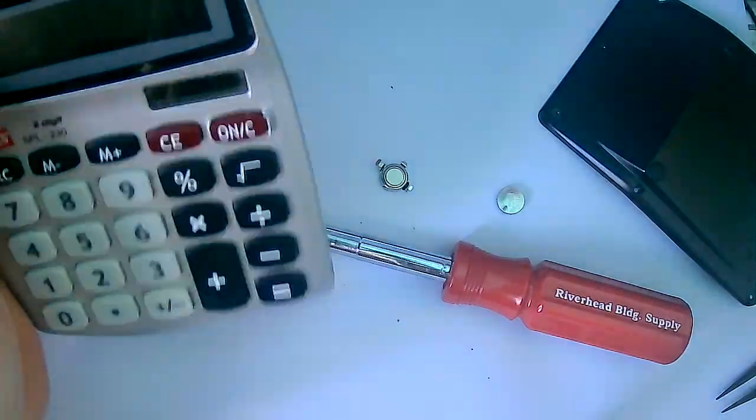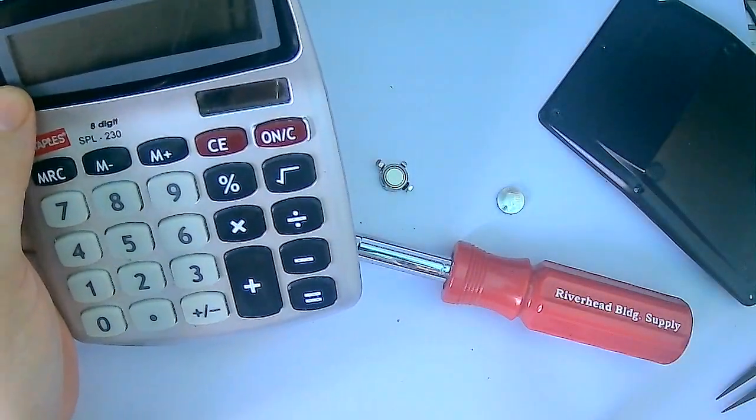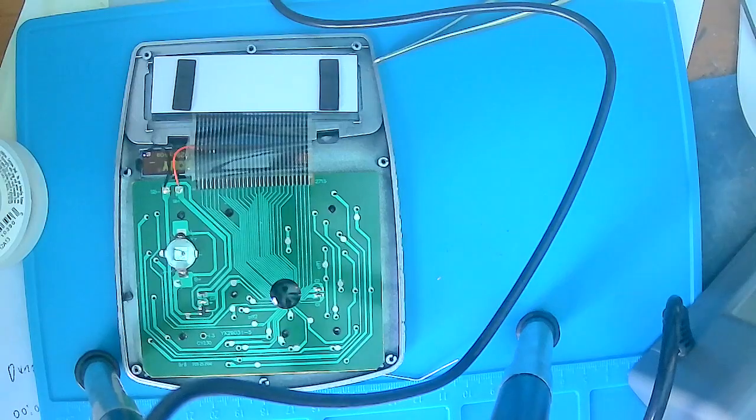Okay, so this is going to take a little bit to get my soldering station set up. And once I do, I'll be back.